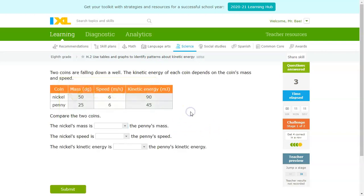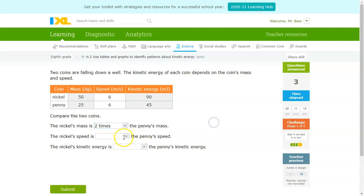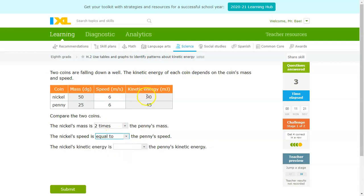We'll do one more. Nickel's mass is double the penny's mass. Nickel's speed in both examples is the same. And then the kinetic energy looks like it doubled. So once again, velocity has a way higher impact on the overall kinetic energy than mass does — mass doubled, kinetic energy doubled. But in the previous examples, the velocity doubled and the kinetic energy ended up quadrupling. Good thing to keep in mind.